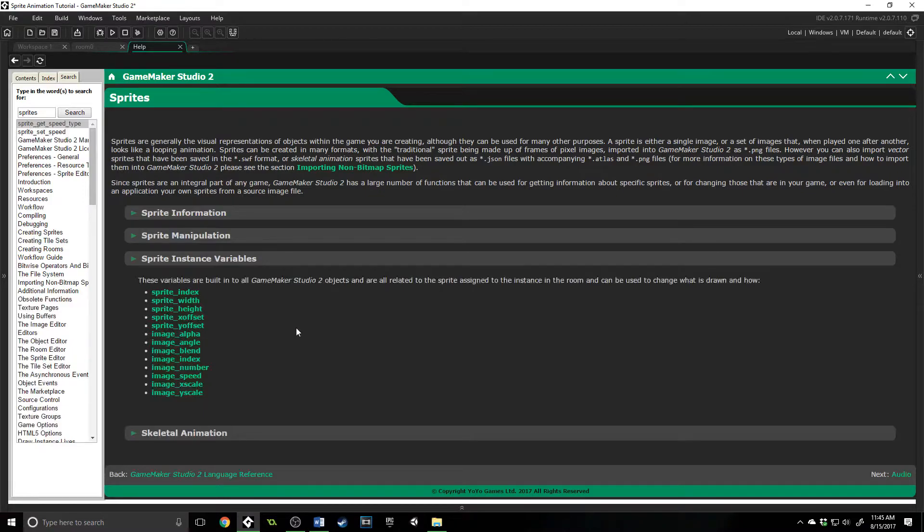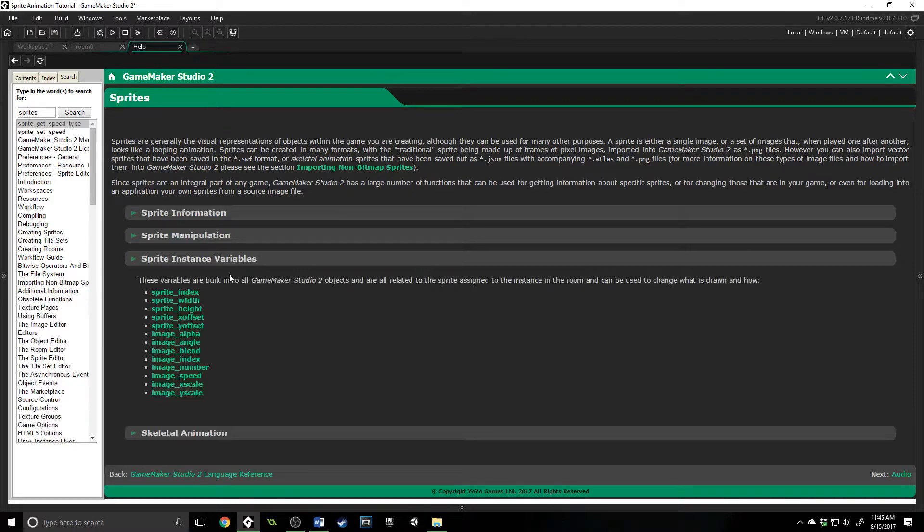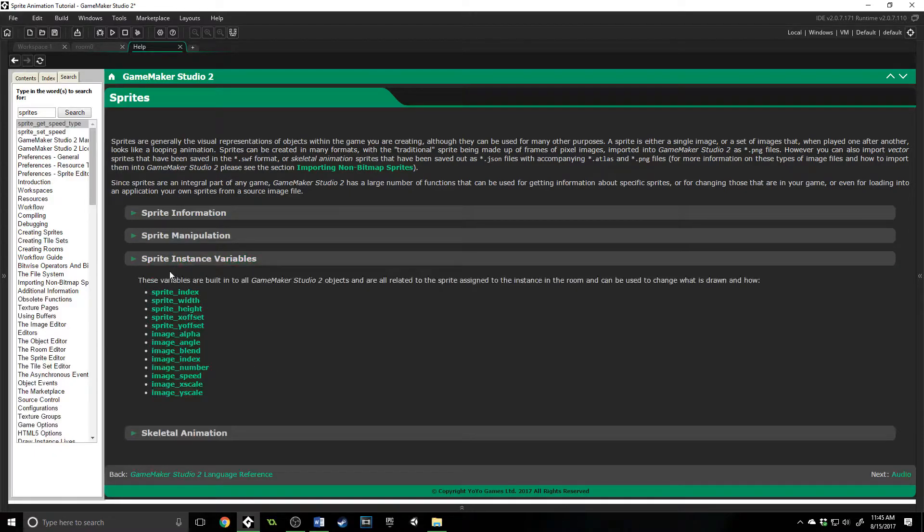Those functions specifically, or those built-in variables actually get you information about the sprite. They do not let you alter them. But they are still useful nonetheless. Now, let me clarify this category right here, the sprite instance variables.